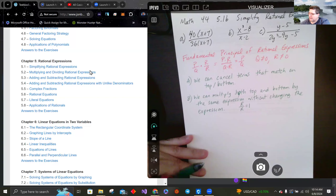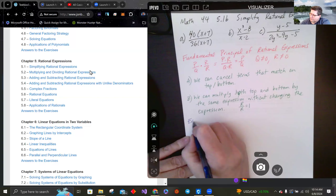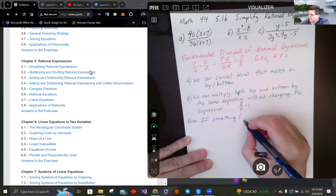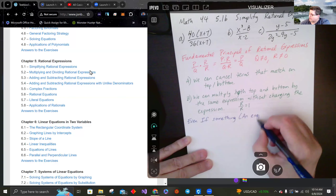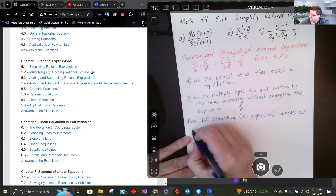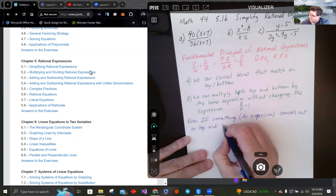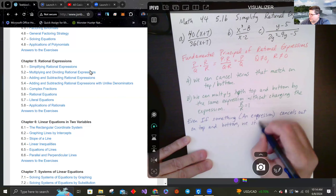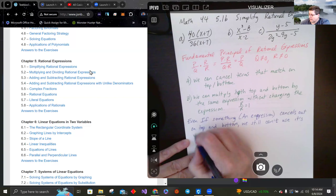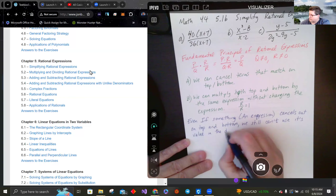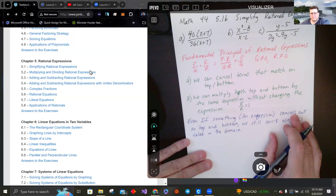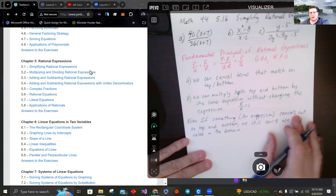It's worth noting: even if something cancels from top and bottom — when I say something I mean a term or an expression — even after it cancels out on top and bottom, we still can't use that value in the domain.